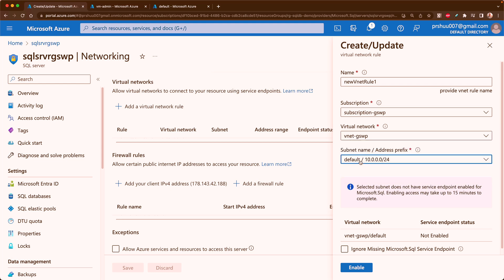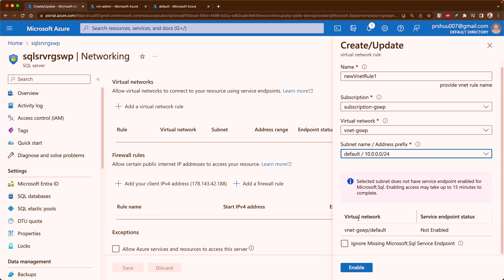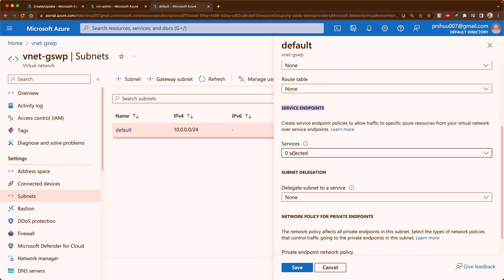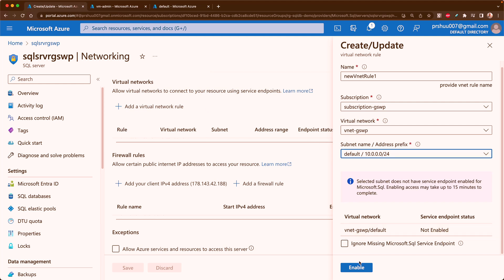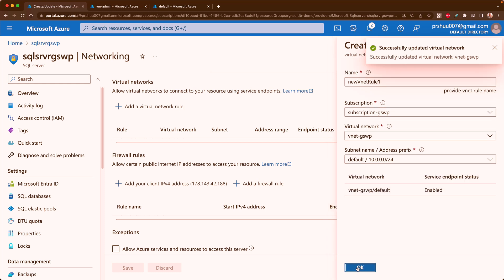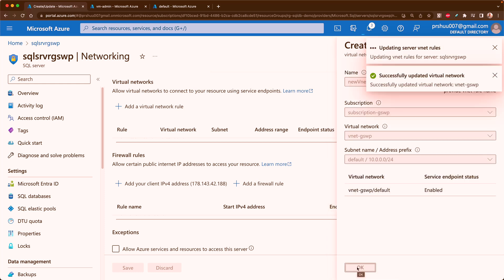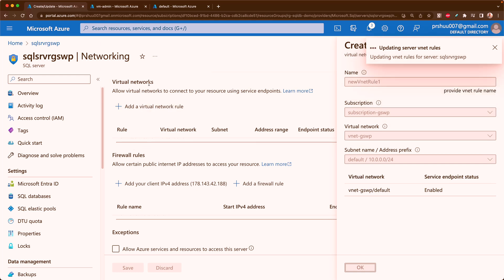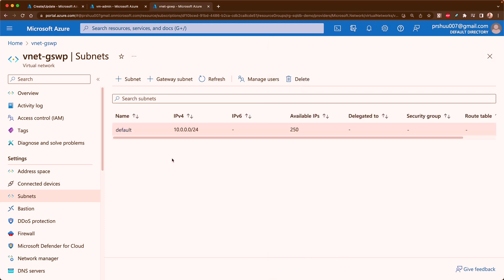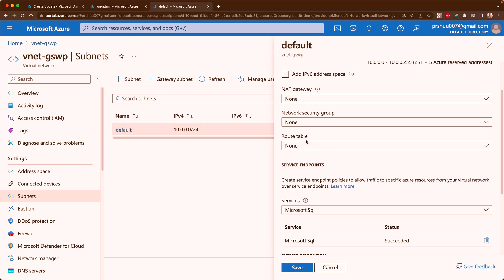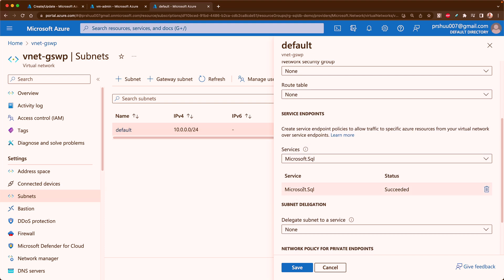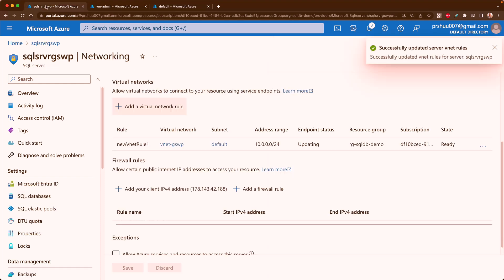I'll name this rule using the default subscription, then select which VNet to use — I have only one VNet — and which subnet to use. You can see it says 'the selected subnet does not have service endpoint enabled for Microsoft.SQL'. I already showed you that there is no service endpoint enabled on that subnet. If I choose to enable it, I can enable it from here, then select OK, and it will add it into my virtual network rule.